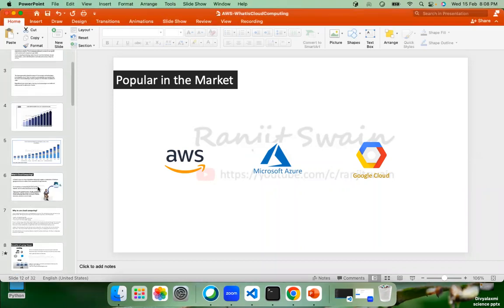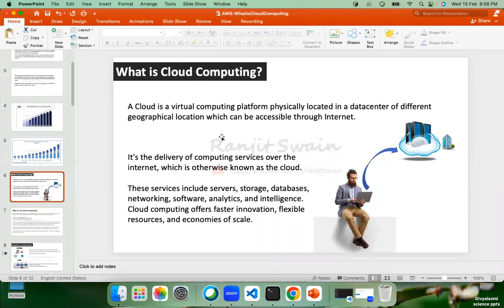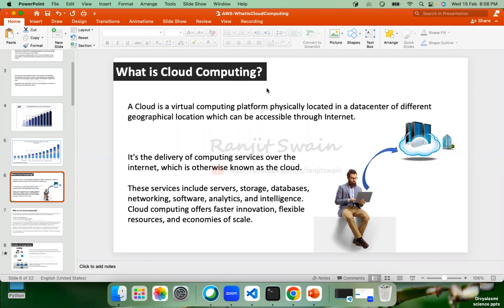As we talked about in last class, cloud is a virtual computing platform physically located in a data center at different geographical locations, which can be accessible through the internet. In your own terms, you can say it's a virtual computing machine located somewhere that we can access for computing power via the internet.